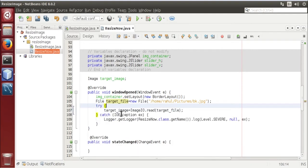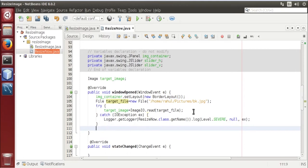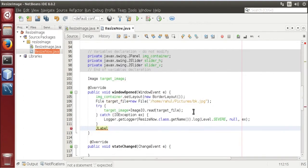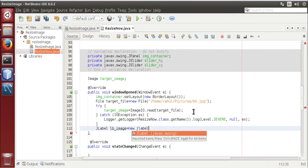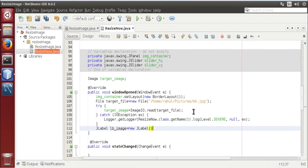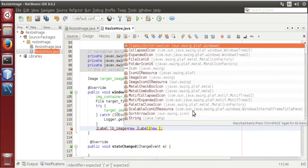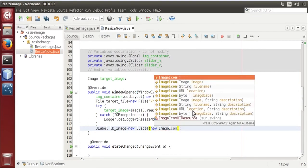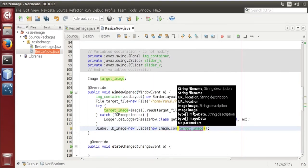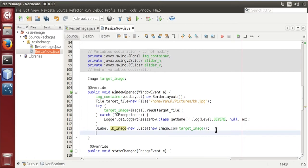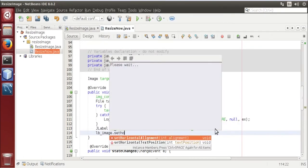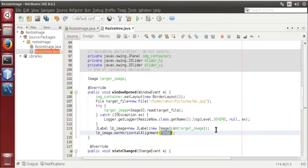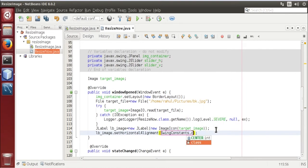Surround statement with try-catch. Now we are going to add a label, JLabel is equal to new JLabel, set icon new ImageIcon using target image, now set horizontal alignment swing constant dot center.